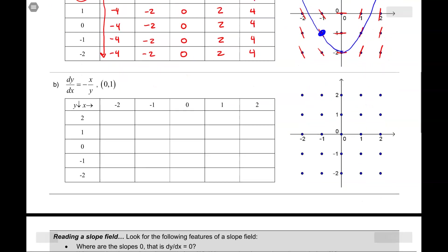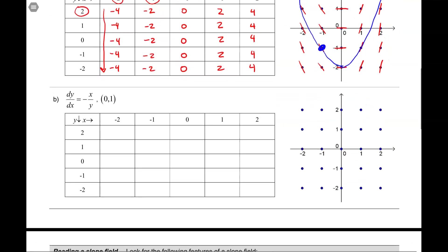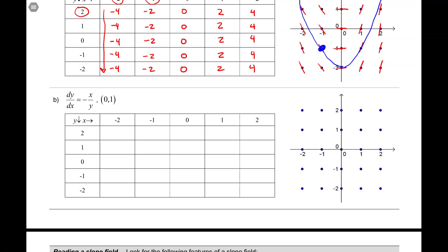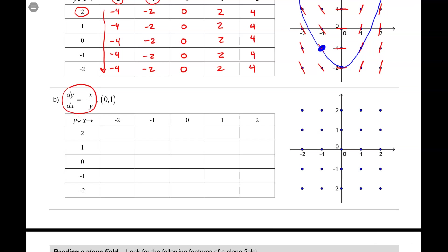Now let's do part b — this one's a little trickier. For part b, we have the differential equation dy/dx equals the opposite of x over y. The point that we'll eventually sketch our solution through is (0, 1). This one's a little trickier because we have a differential equation that depends on both x and y, and we also have a negative sign thrown in there, which is always confusing. I'm going to go ahead and fill out the entire table and then highlight a couple of things I want you to be aware of.